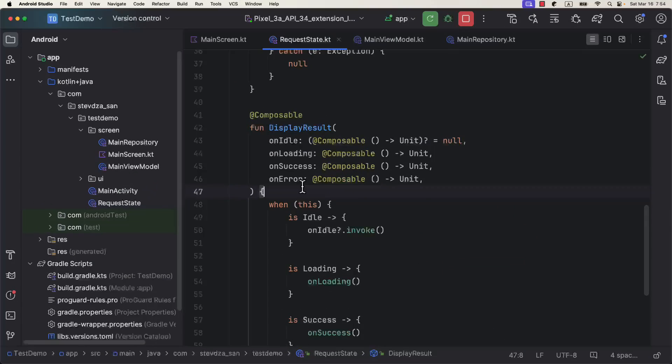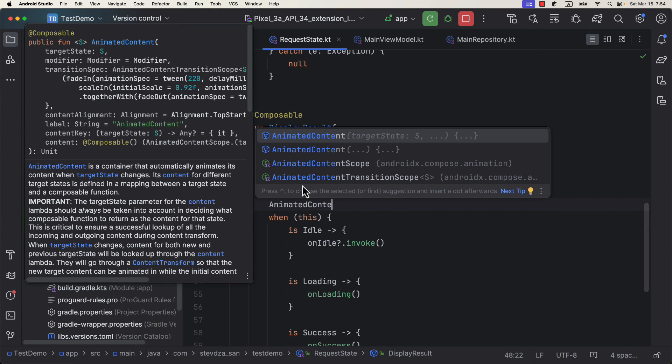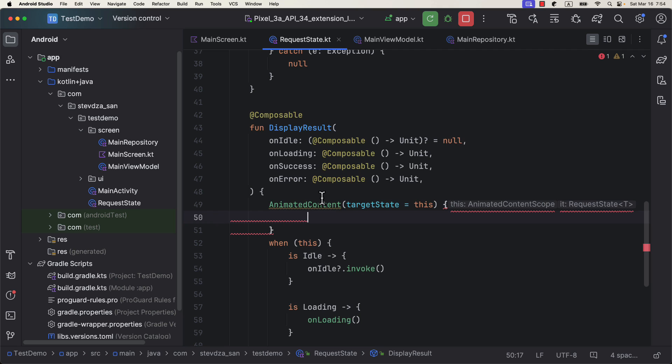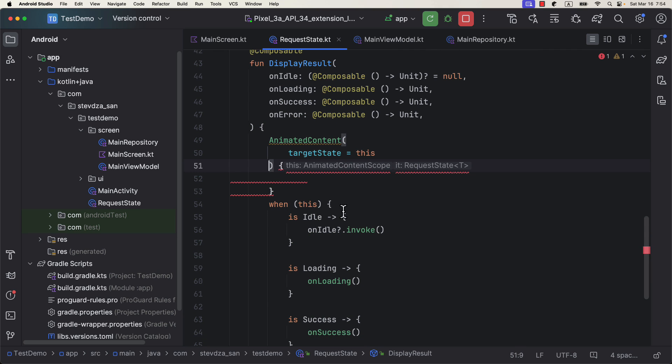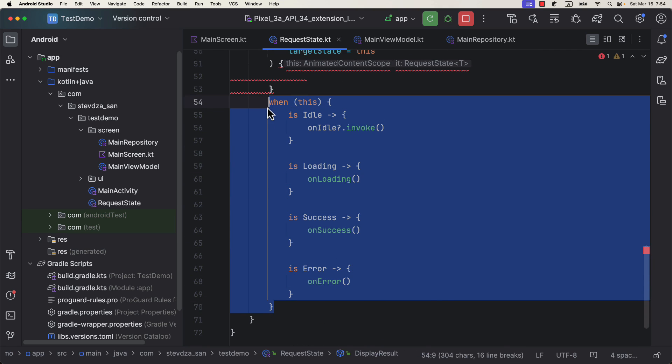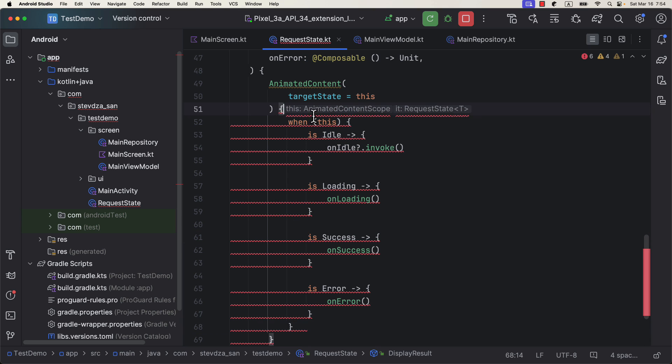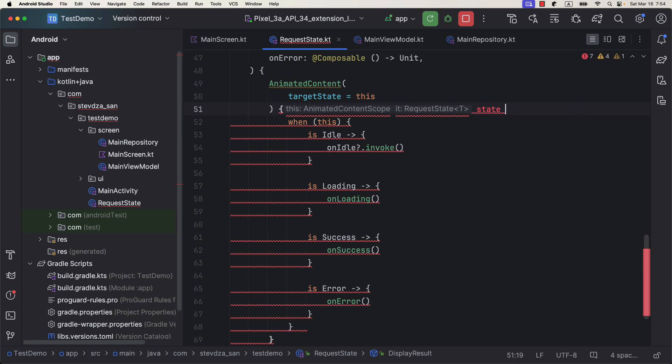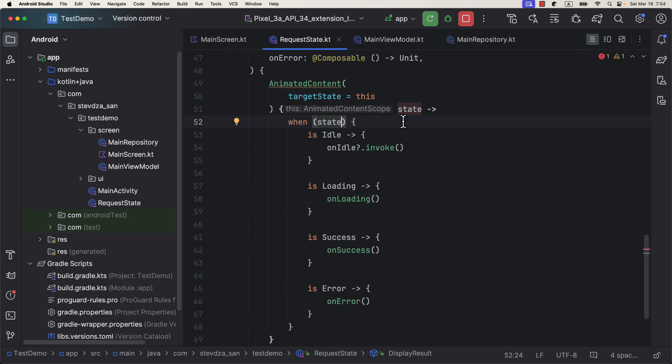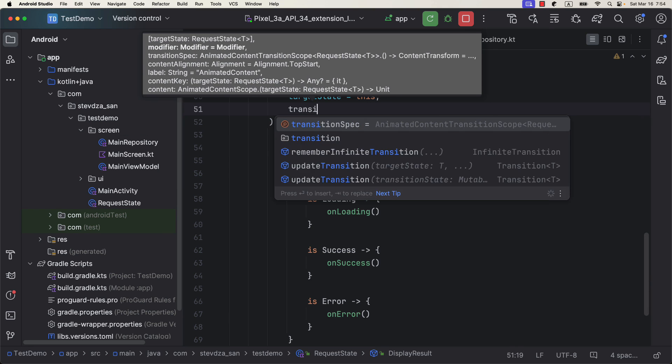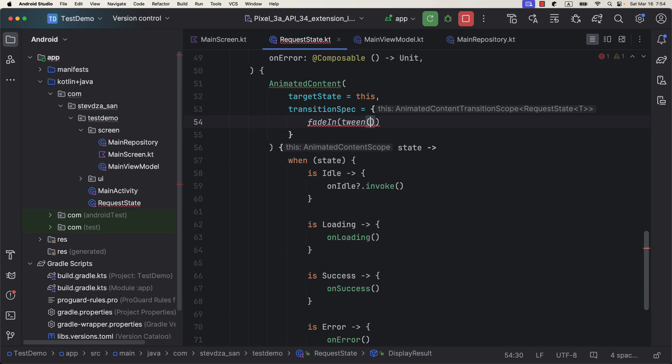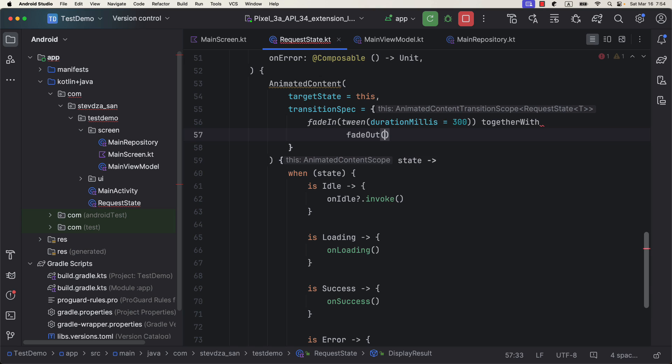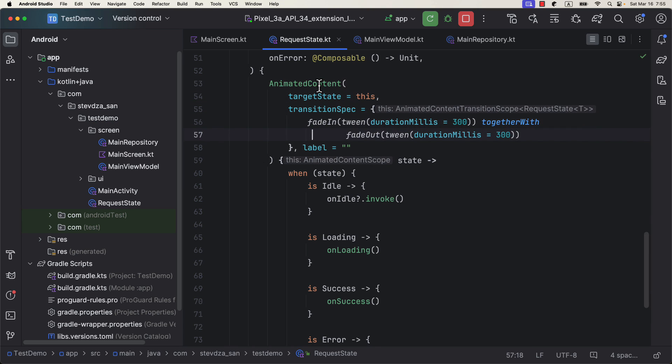But wait, there is more. We could improve this even more than that and add some extra animation when transitioning between different states of our data. Let's go back to our wrapper class and wrap this whole code inside the AnimatedContentComposable. As a target state, pass the current state. And within the body of this function, inside the when block, we need to pass here the state which is provided by this same AnimatedContentComposable function.